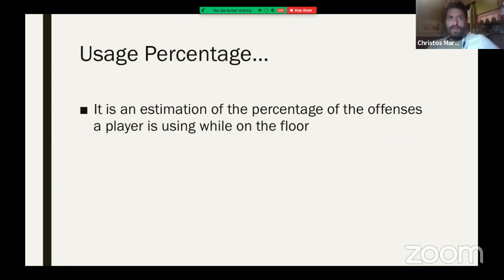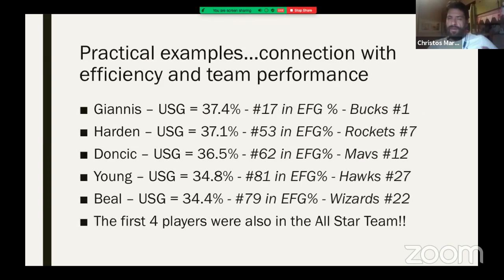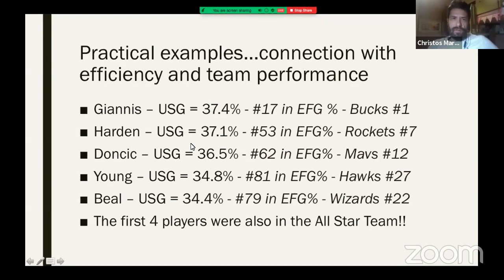That makes you think. Usage percentage is another metric we like to see. It's an estimation of the percentage of the team's offensive possessions that the player is using while on the floor. You just need to know the metric exists. Here are some practical examples to understand how efficient players help the team win — the top five players by usage percentage, showing how much of their team's offense they are using while on the floor.